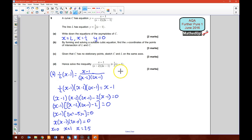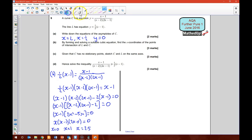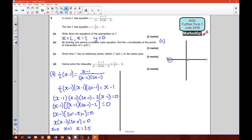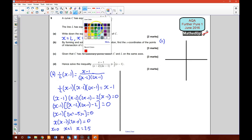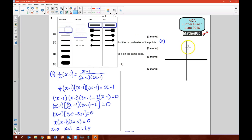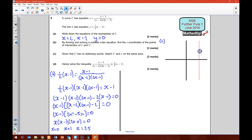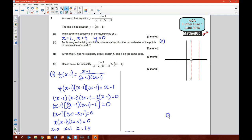For part C, given that C has no stationary points, sketch C and L on the same axes. I'll draw out my axes and draw the asymptotes in first. So we have one at x equals 2, another at x equals a half, and another at y equal to 0, which is on the x-axis itself.